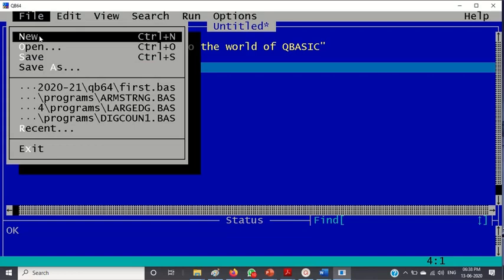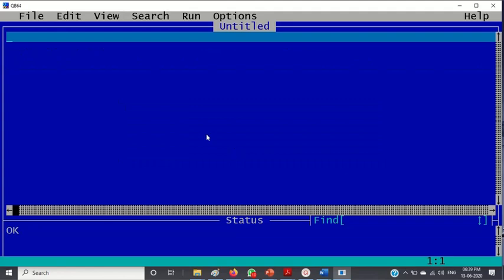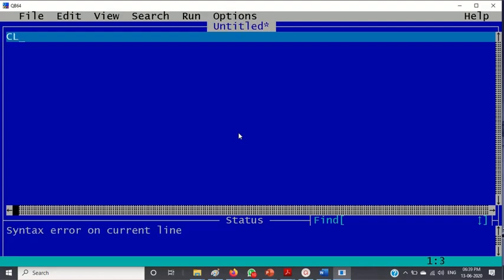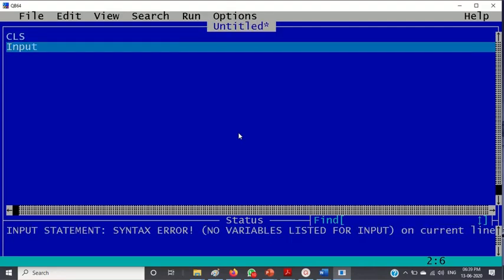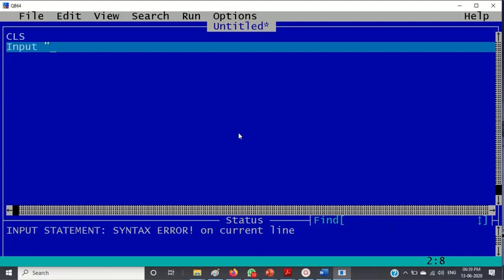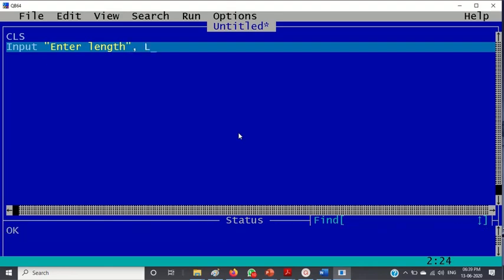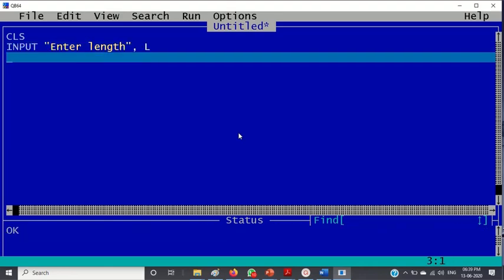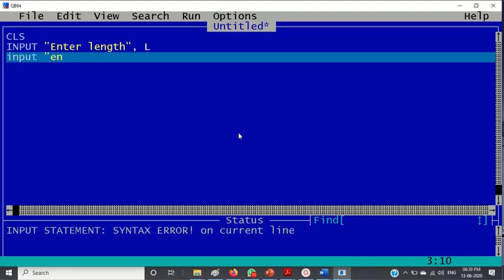If you want to save we can save but for the time being I am not saving it. So the next program is to calculate the area of a rectangle. So cls, then input "enter length" comma l, input.